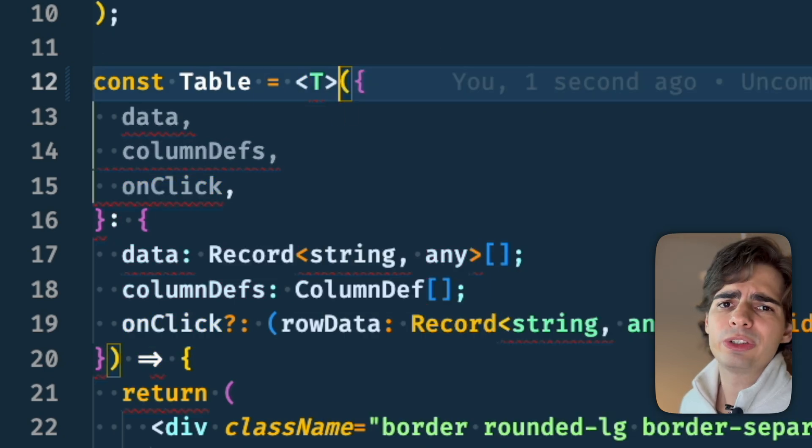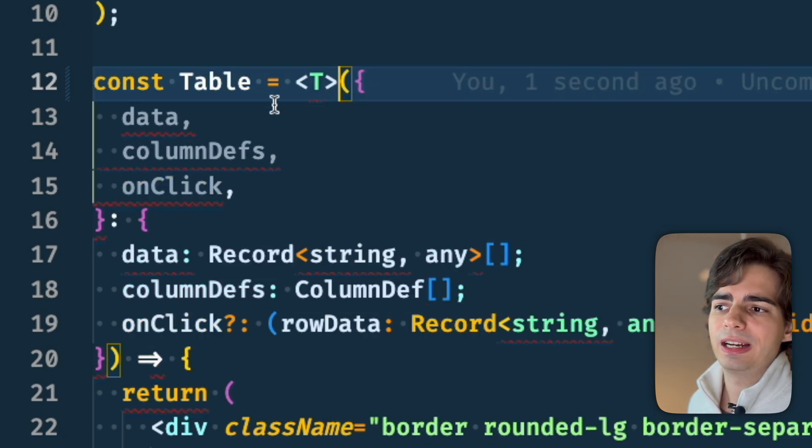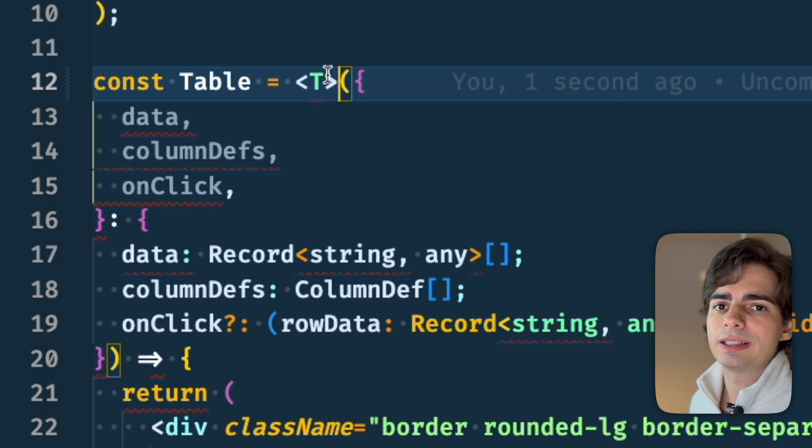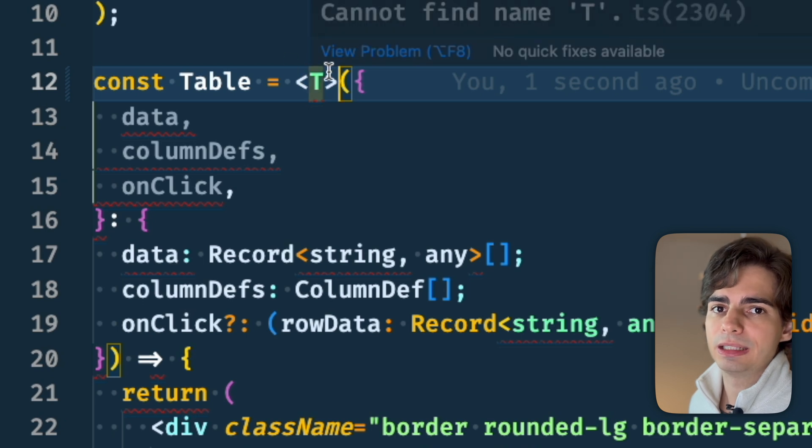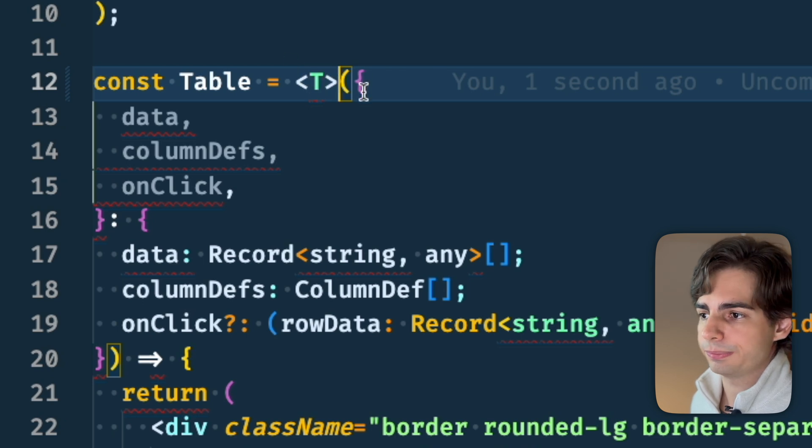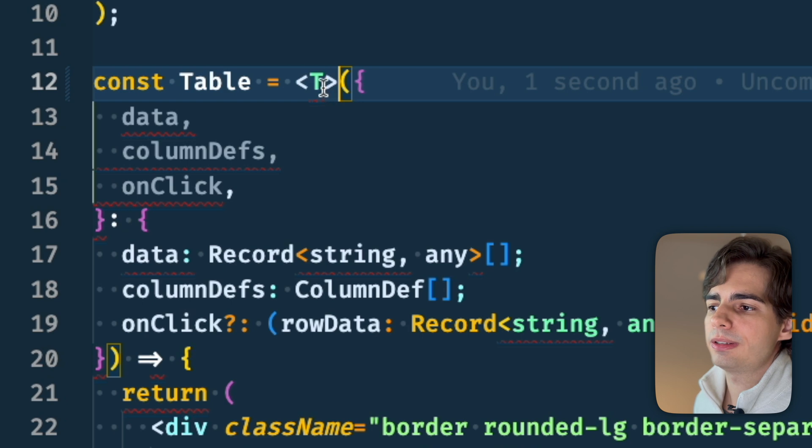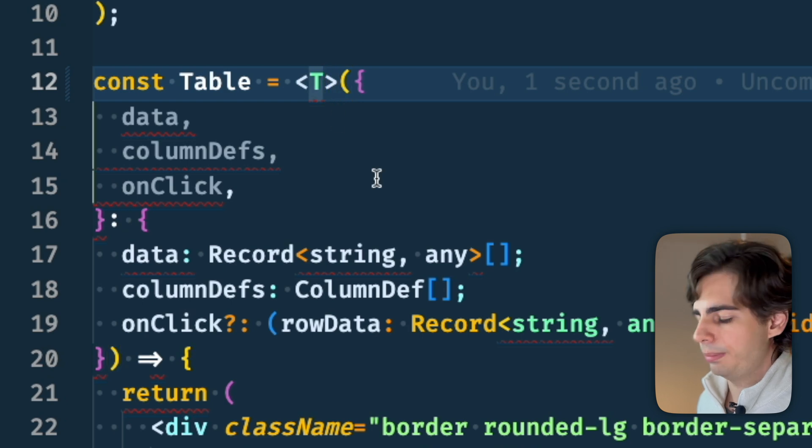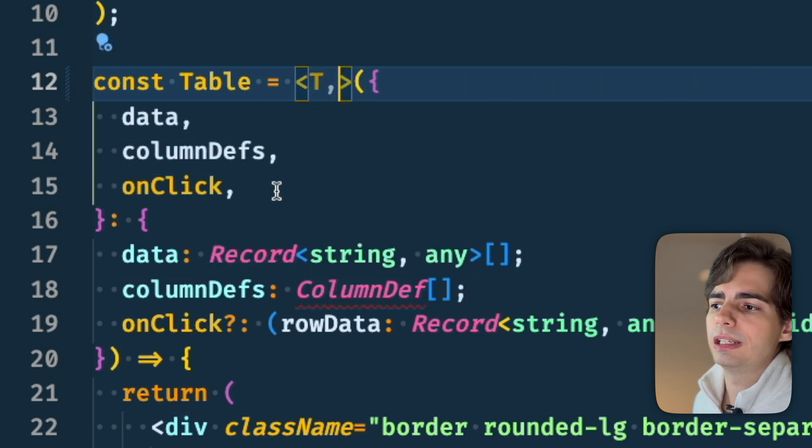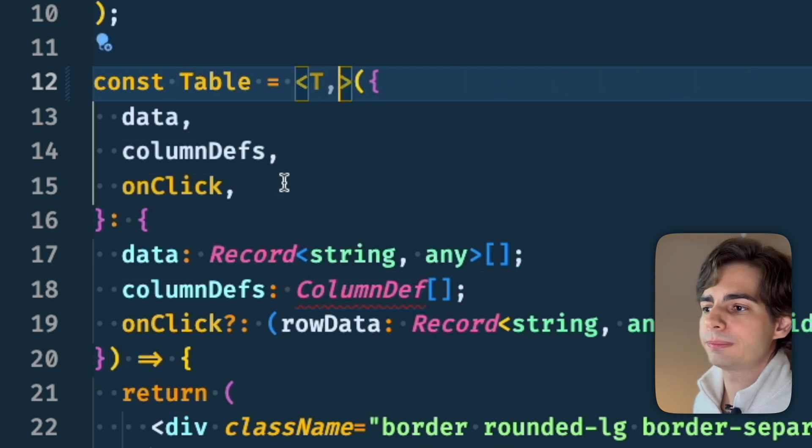But since we're using a TSX file, the compiler doesn't accept this kind of syntax. There are a few tricks that you can do to avoid this. One of them is to just add a comma here and it will accept the generic.